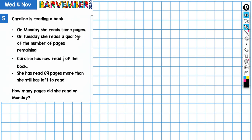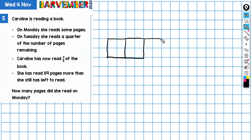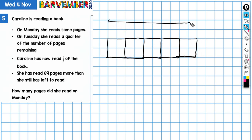I'm drawn to this bit here, which is dividing the book into fifths. That's actually where I'm going to start, and I'm going to draw a model of fifths — one, two, three, four, five. That represents the whole book.